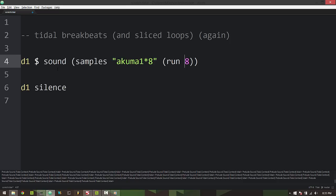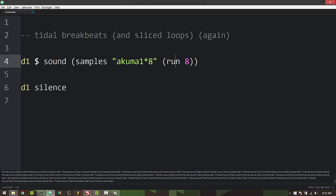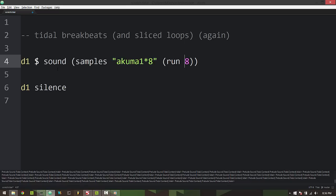If I do a run of eight then the run will actually repeat back to the first sample after it reaches the fifth and it sounds like this. So we're just changing the speed at which the samples are iterated through.